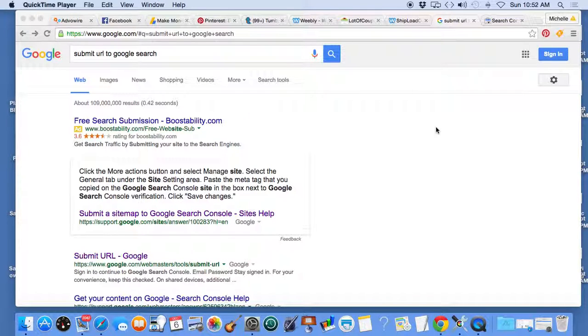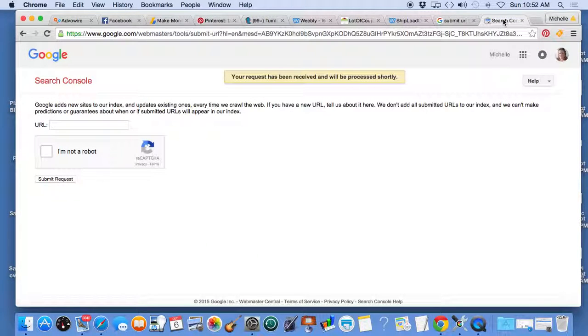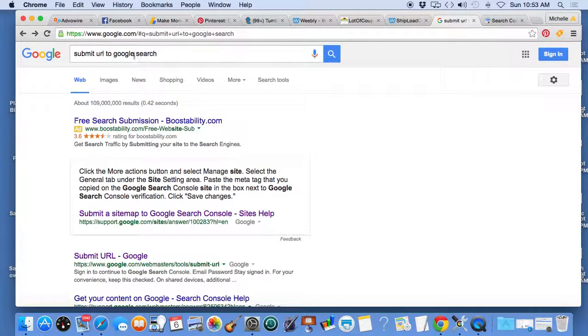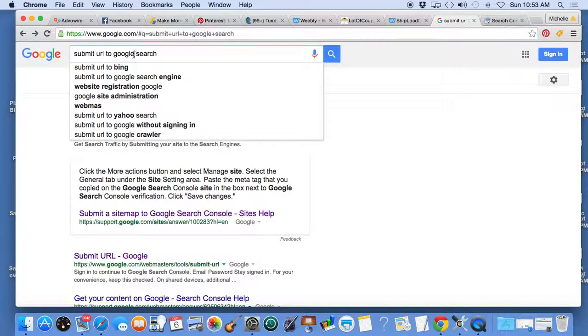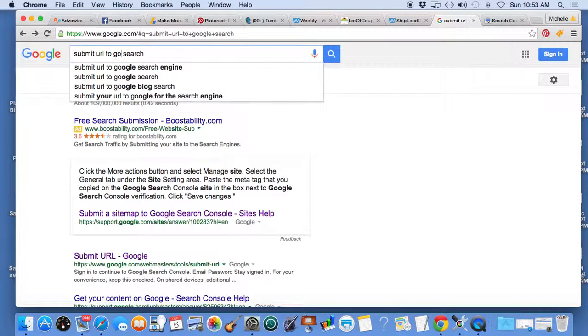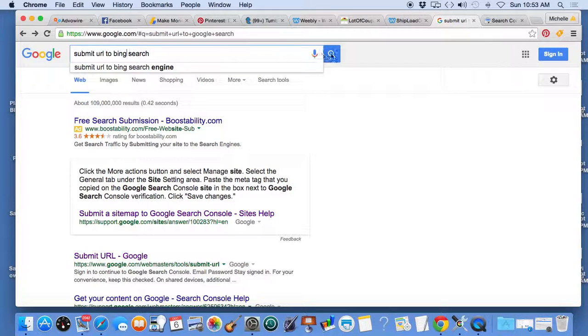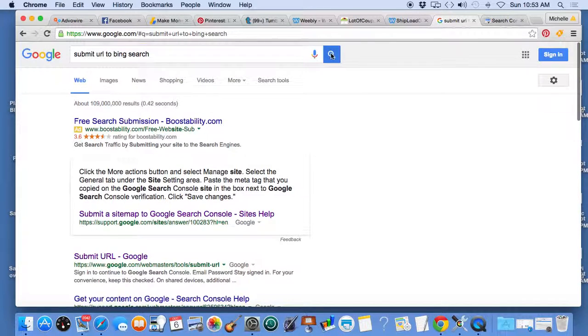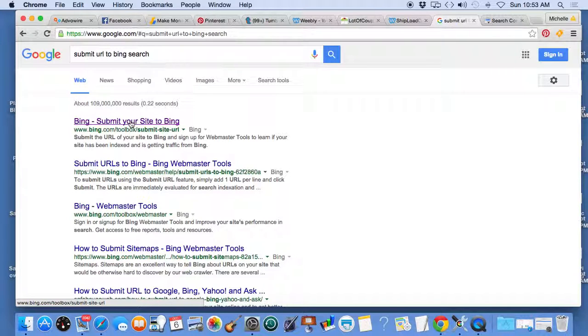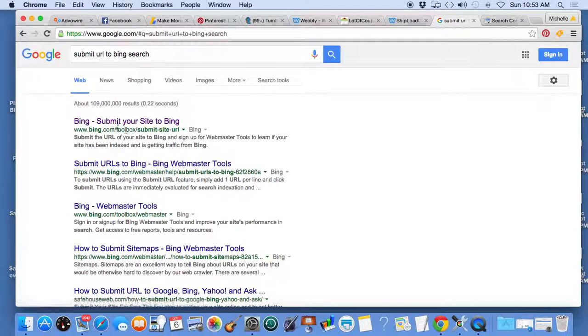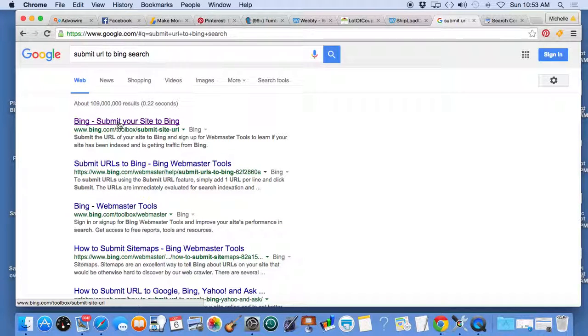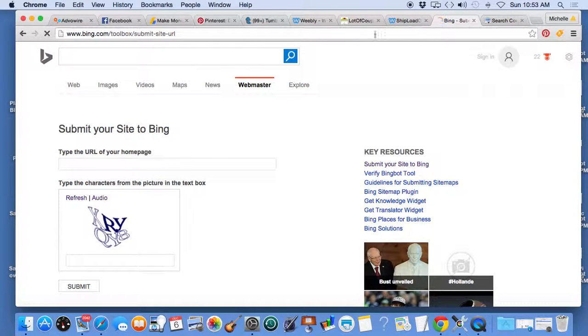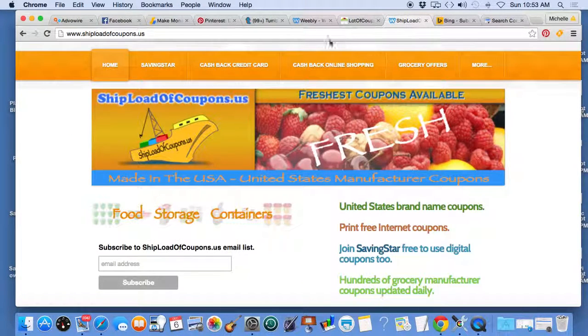I just finished recording a video showing you how to manually submit your website's URLs to the Google search engine. You could do the same thing with Bing. You could go to the Bing search, but I'm already here, so what I'm going to do is replace the word Google with Bing search and it brings me to here. Many results, but Bing submit your site to Bing. I'm going to click it. Beautiful.